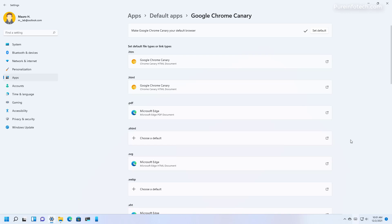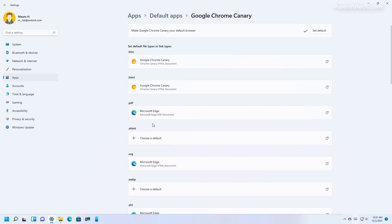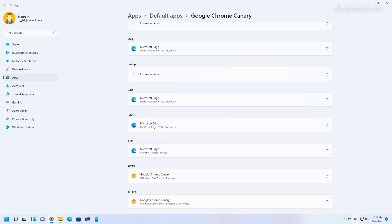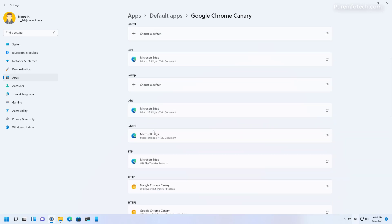But it's still not perfect because it only makes the new web browser the default for specific protocols. For example, HTML, HTTP, and HTTPS. As you can see, other protocols such as PDF, SVG, and others will continue to make Microsoft Edge the default.